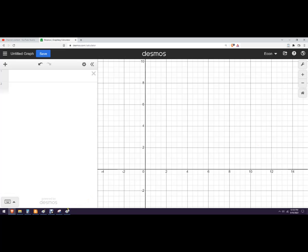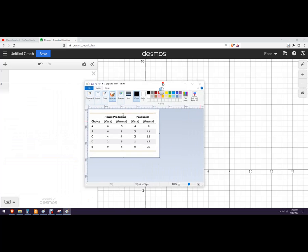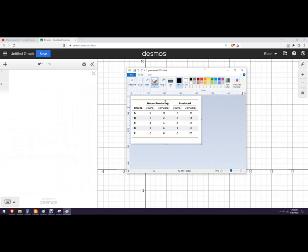Hello, in this video, let's graph a PPC or PPF using a graphing calculator.